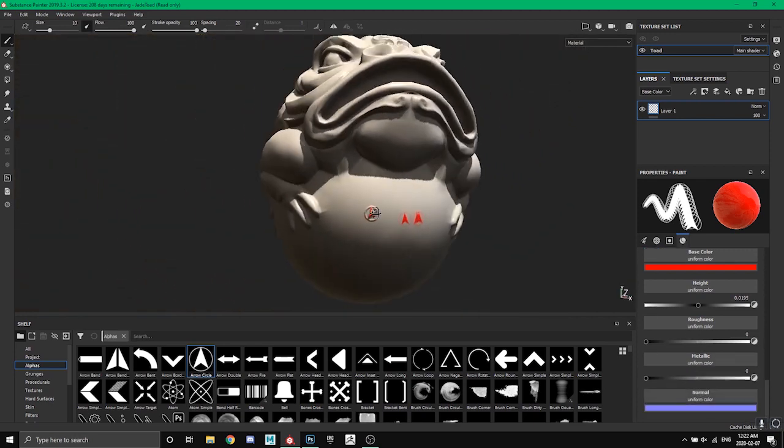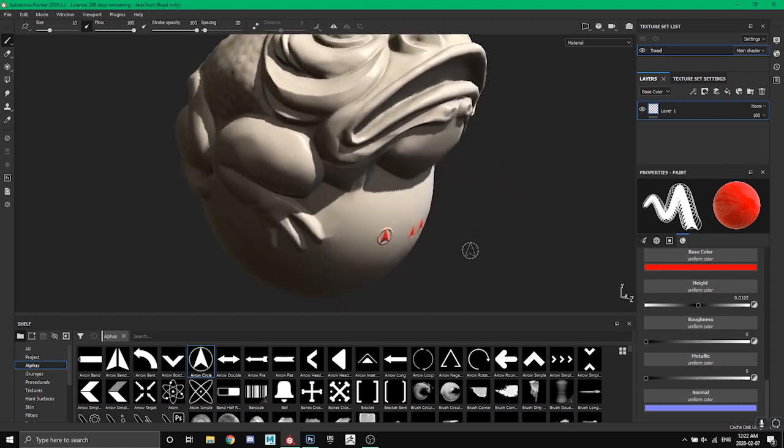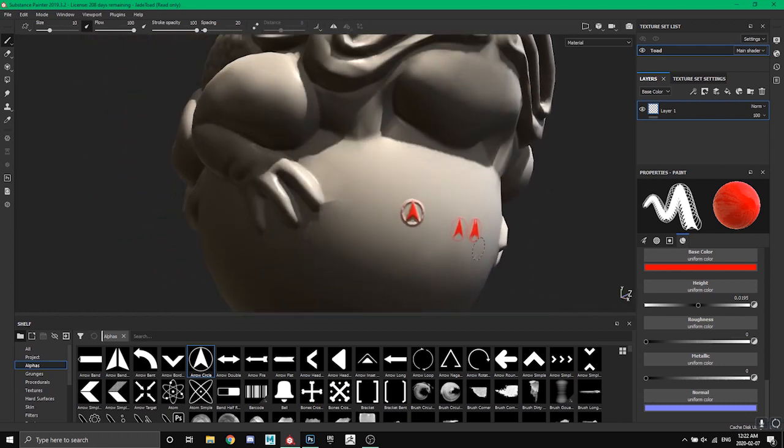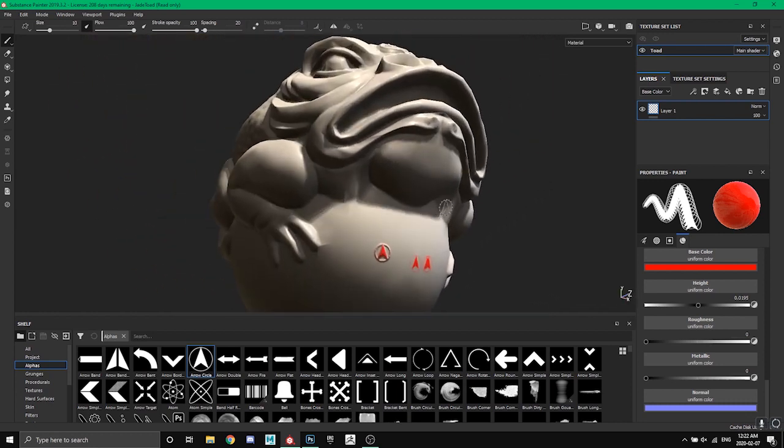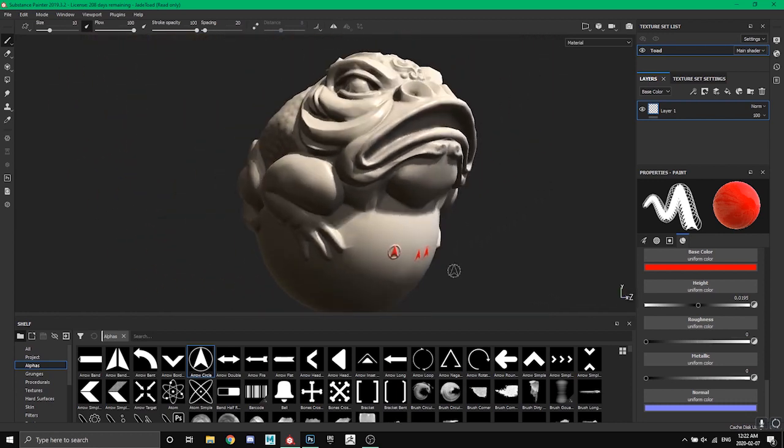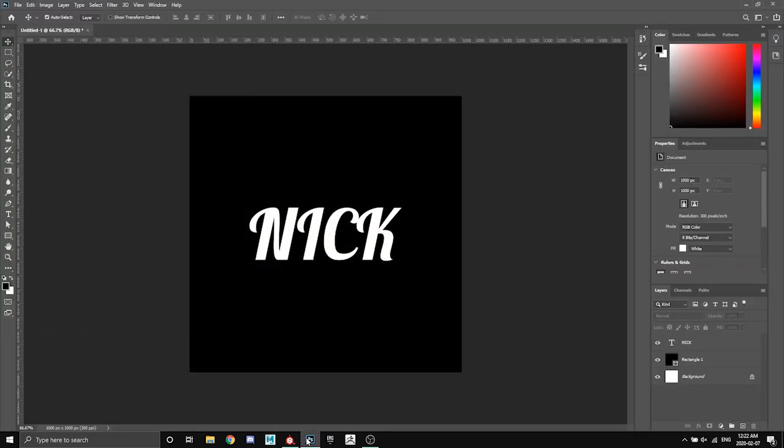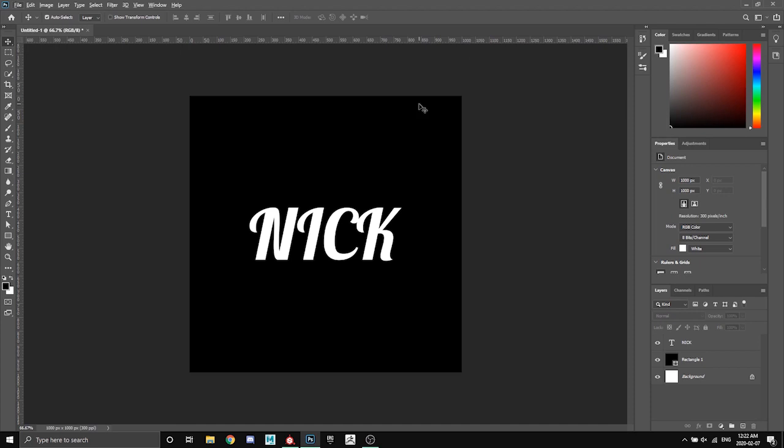So open up any software you can render out JPEGs or PNGs. And what I did here is I just made a 10 by 10, or 10 inch by 10 inch, or a thousand pixel by thousand pixel. Anything, it doesn't have to be square but I like it to be square.